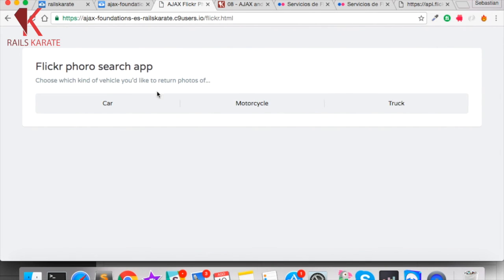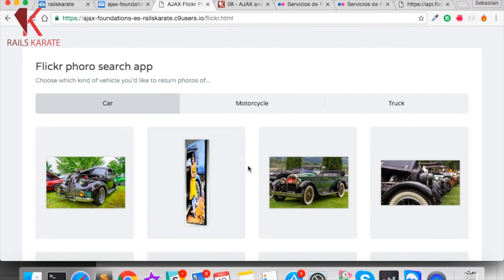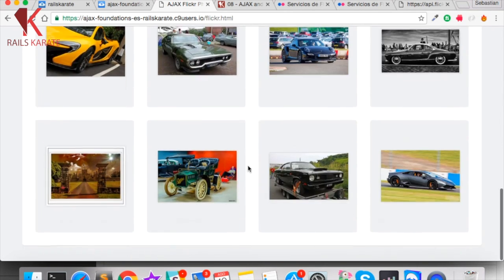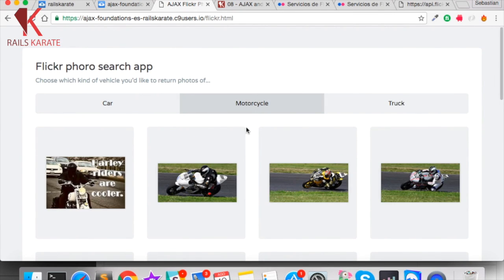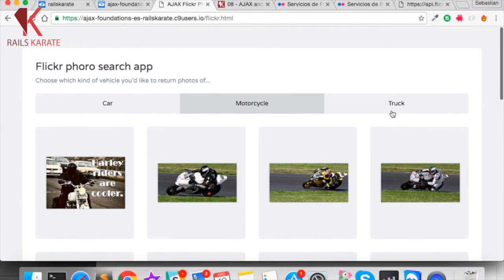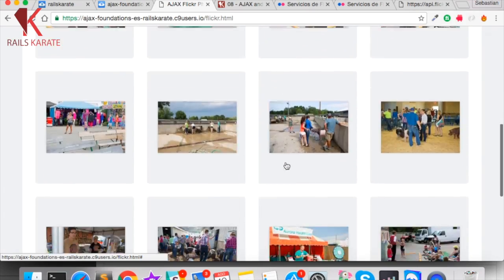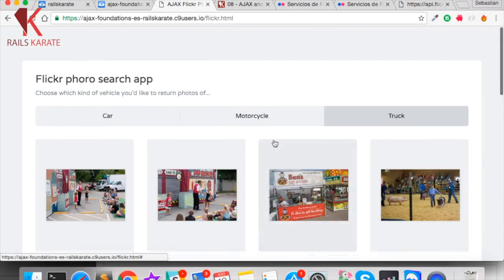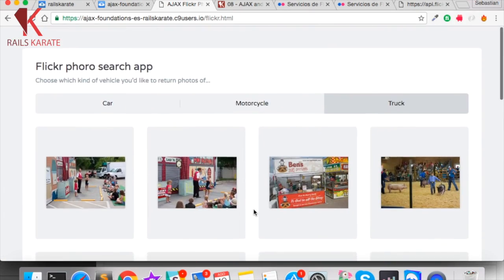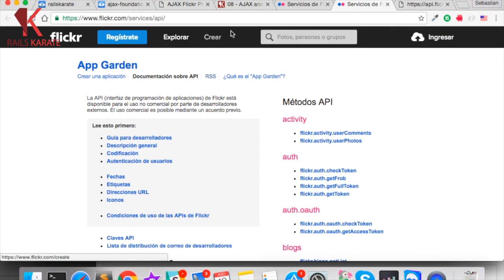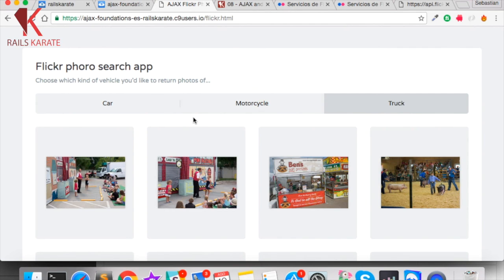If I click the car button, I should get car photos. Like this. And we do. If I click motorcycles, motorcycles. And if I click truck button, we should get, yes. And we get it. We get them. So we are skipping the same origin policy thanks to jQuery and the public feed of Flickr.